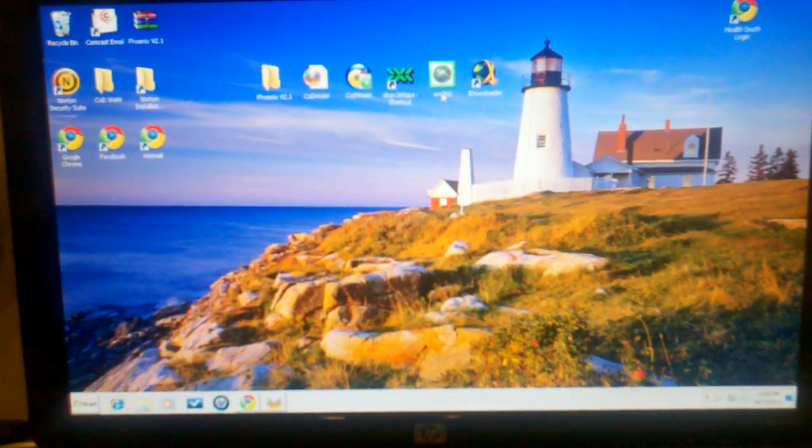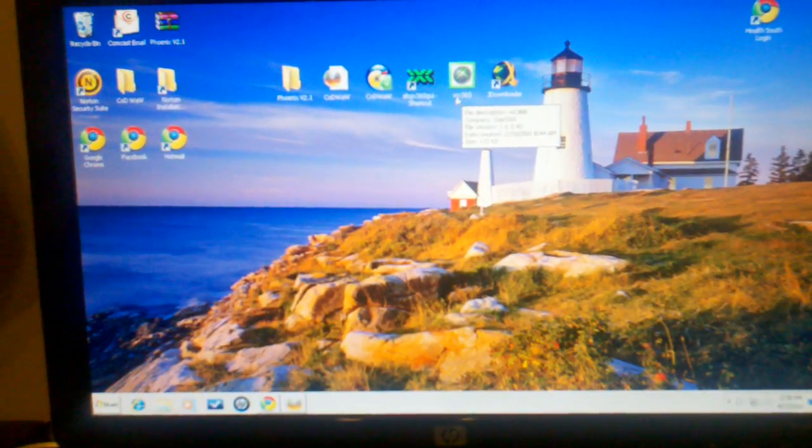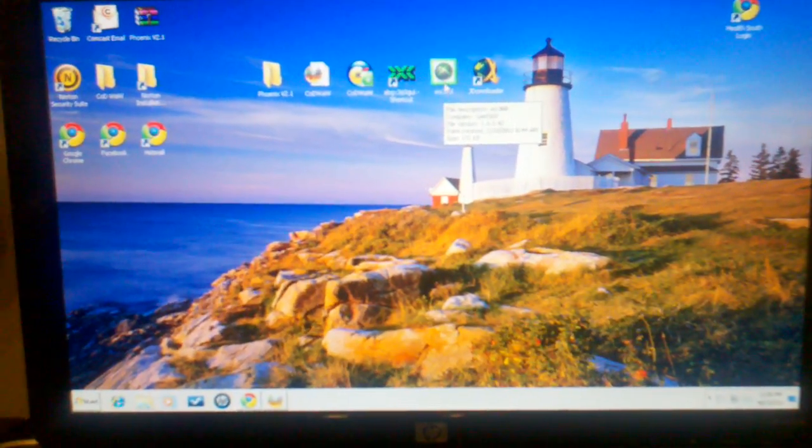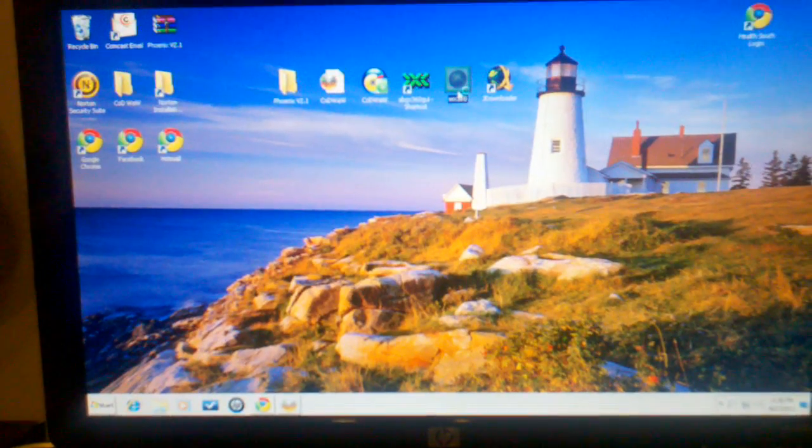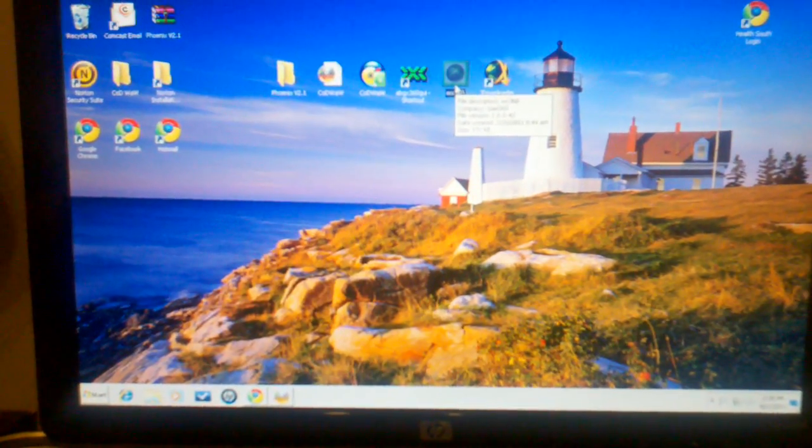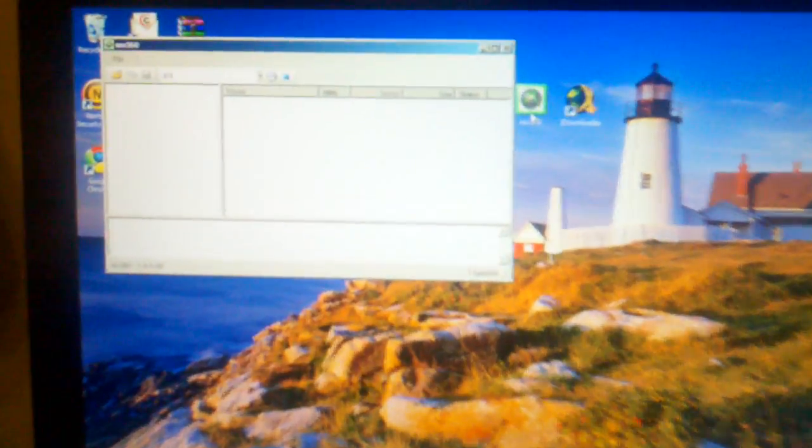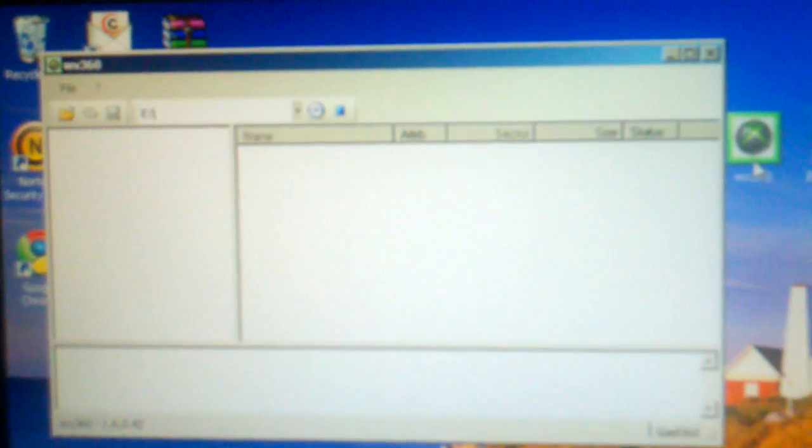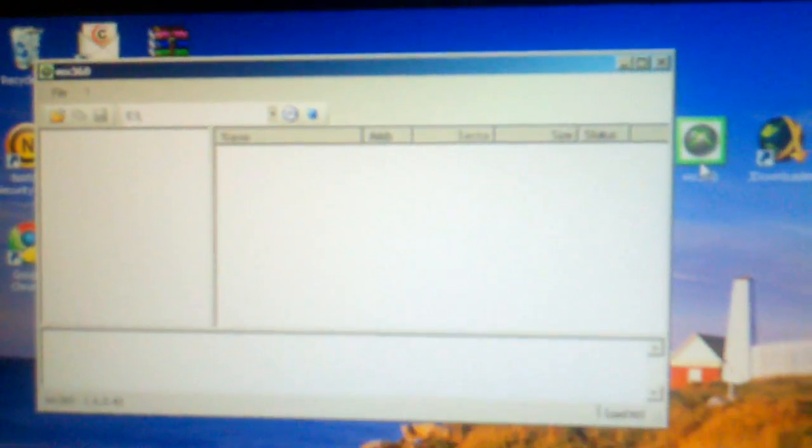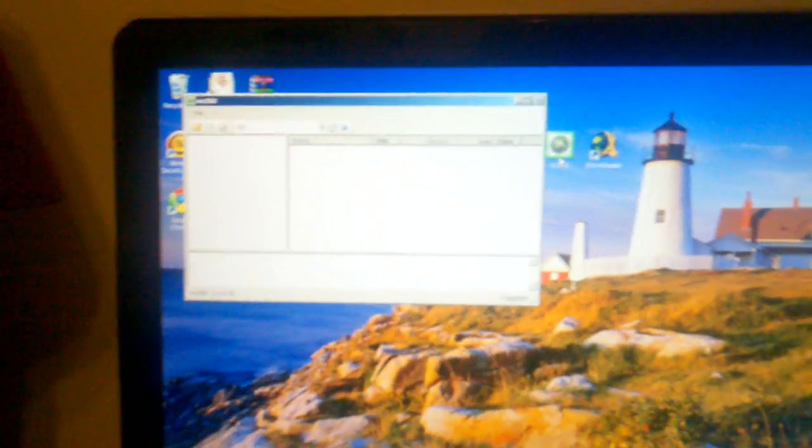After that, you want to get this program. It's called WX 360. You open that up. Okay, it's going to look like that there. Basically, what I'm going to do is go to file, open.